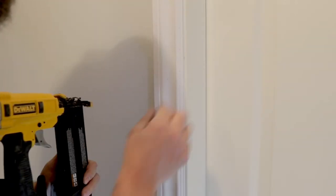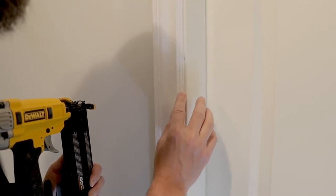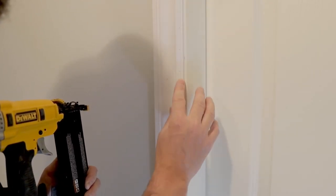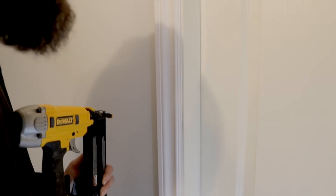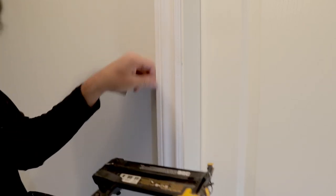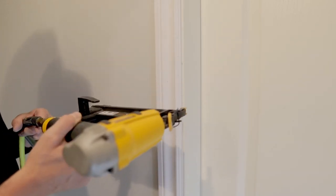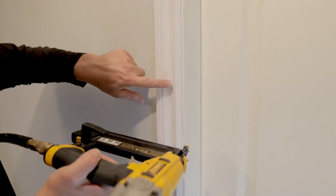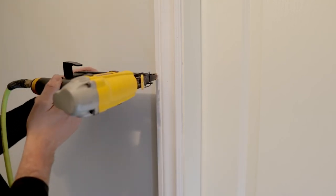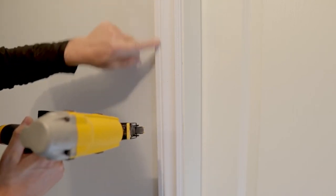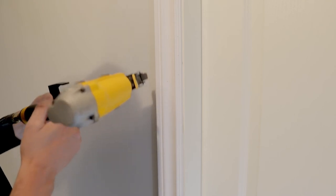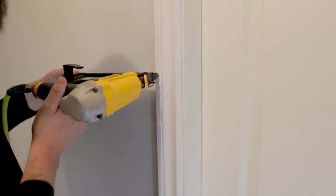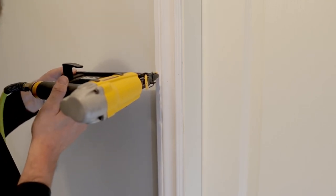For the inside part of the casing I usually use a 23 gauge just because it leaves a nicer, cleaner hole, but on the outside part here I'll usually use an 18 gauge, and even for the outside part you'd still want to aim sideways like this. I usually like to nail through a flat spot as well—a little easier to fill and you're not damaging the casing as much.